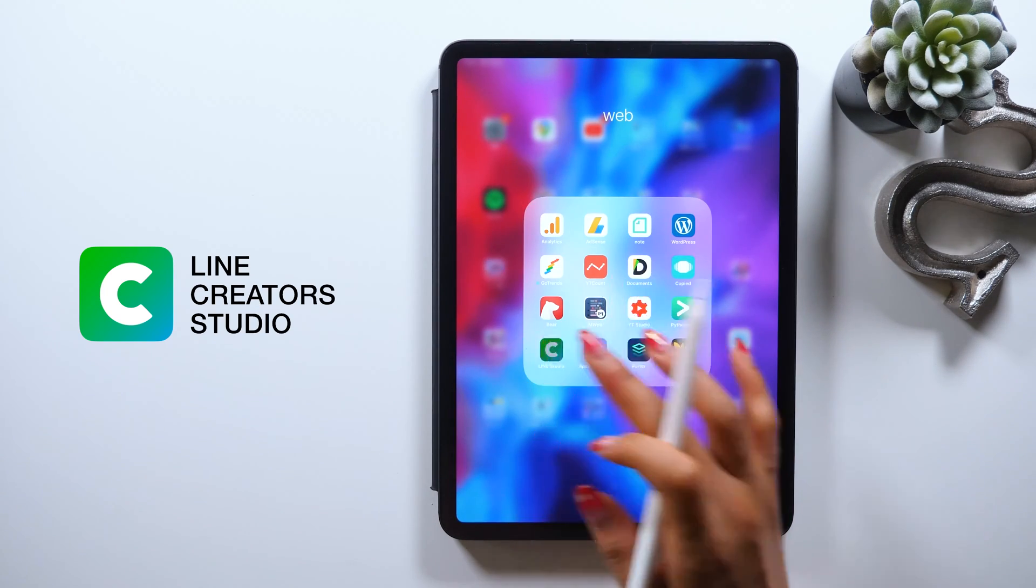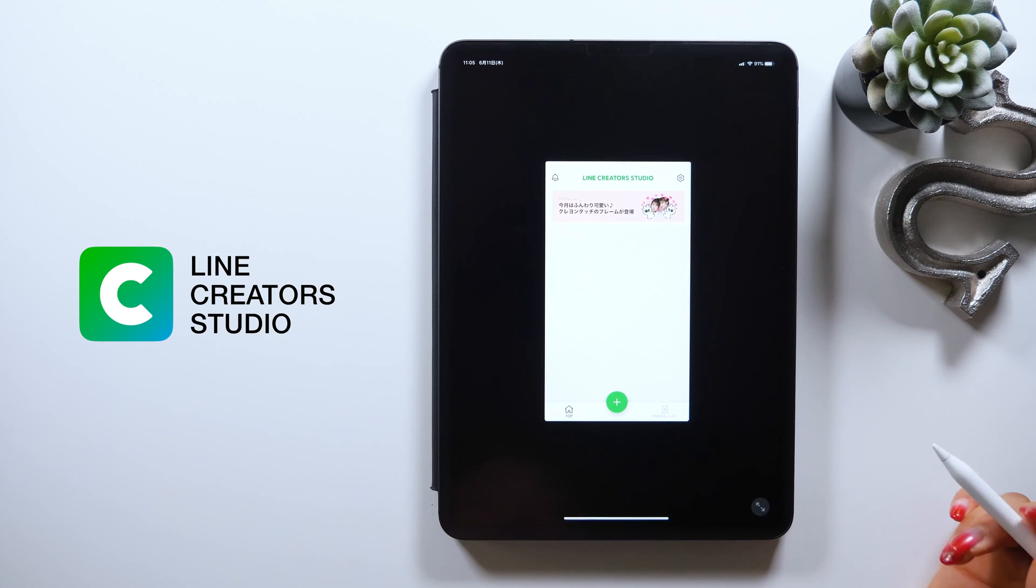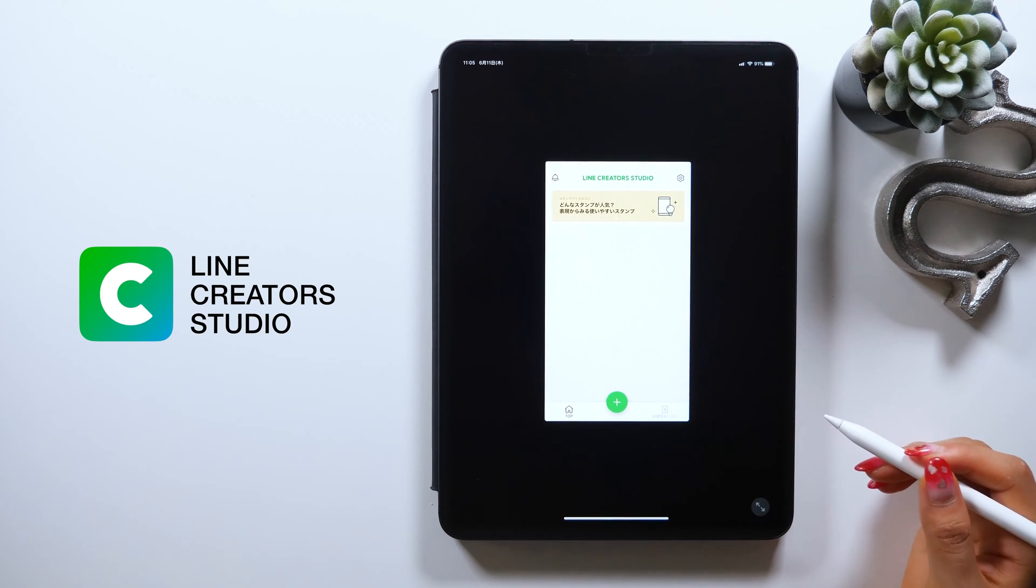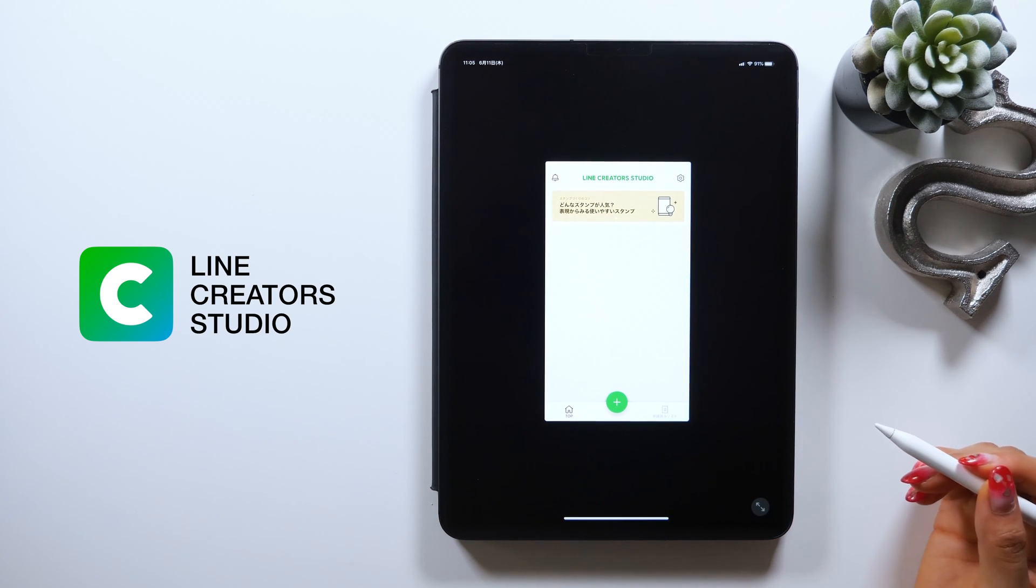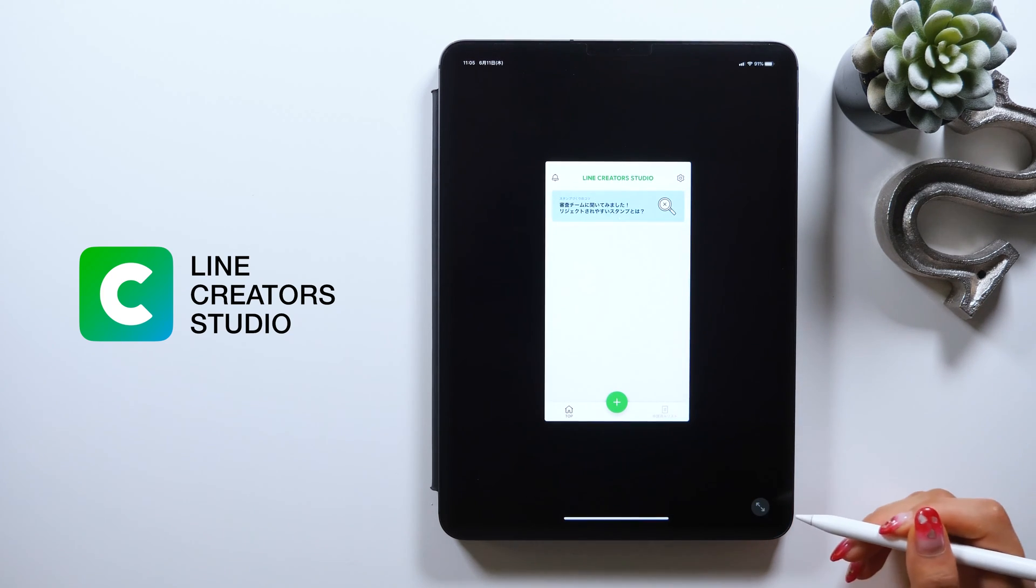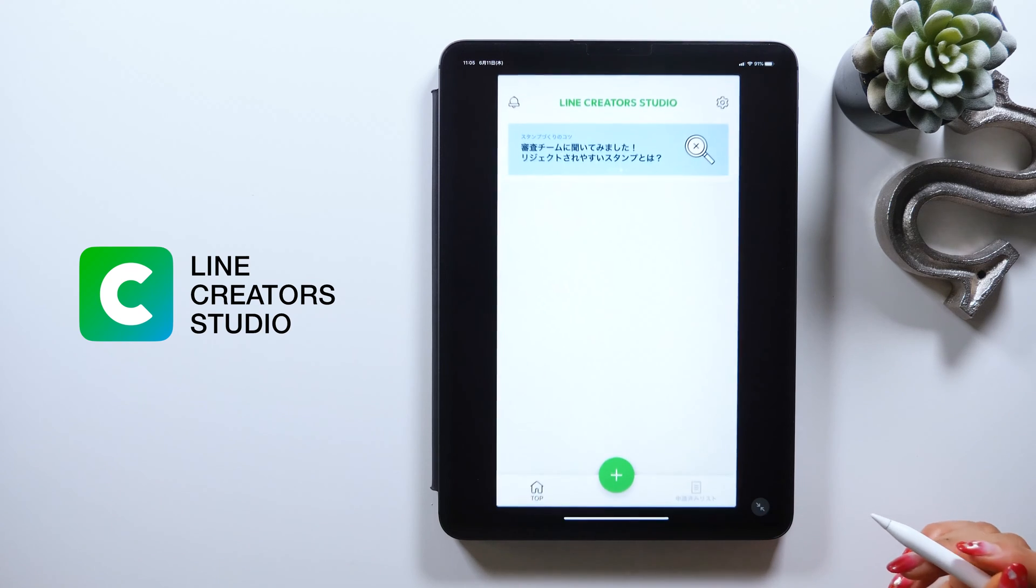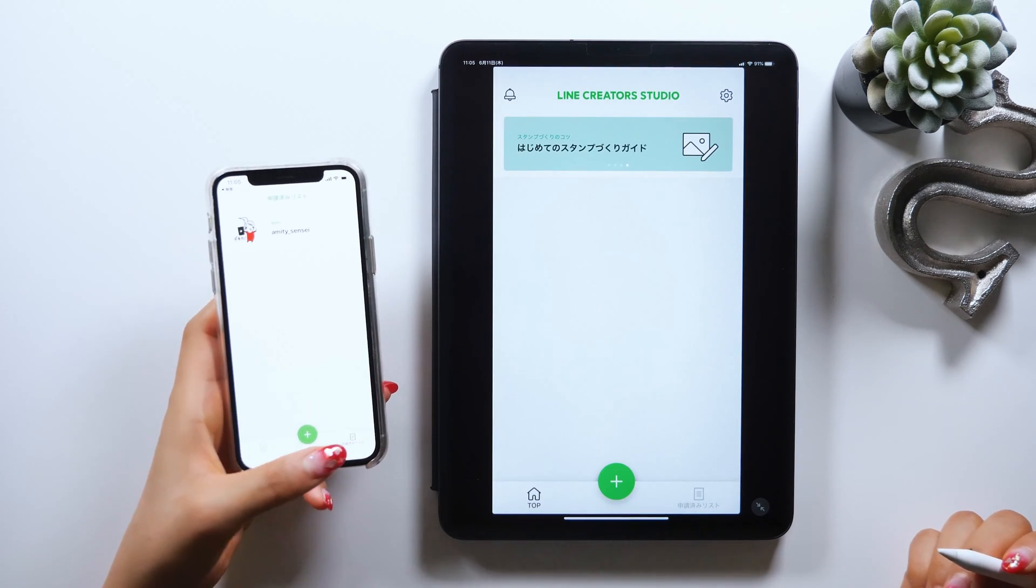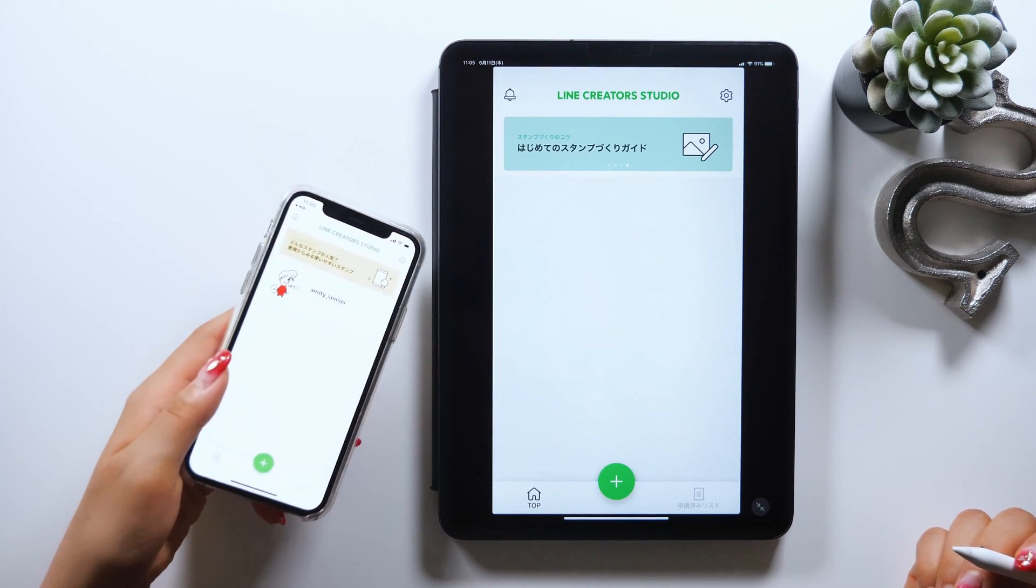We have this LINE Creator Studio app on the iPad too, but it just looks like it reflects the app on the iPhone as it is, so I suggest using your iPhone if possible.